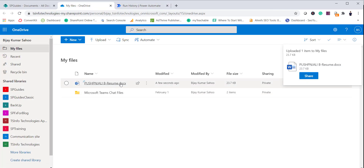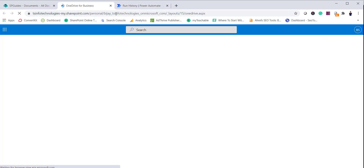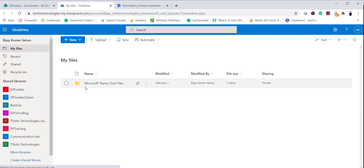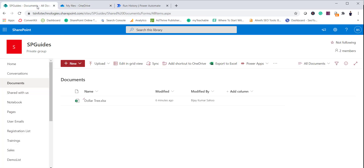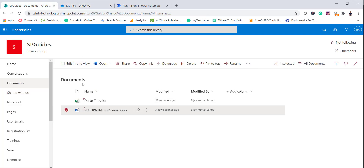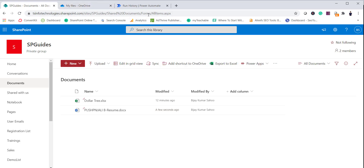Let me check whether the file is still there. You can see the file is still showing, but after refreshing, the file is gone from OneDrive for Business — that means it has already been deleted. And you can see the file is now present in our Documents document library in SharePoint. This is how we can move documents from OneDrive for Business to SharePoint.